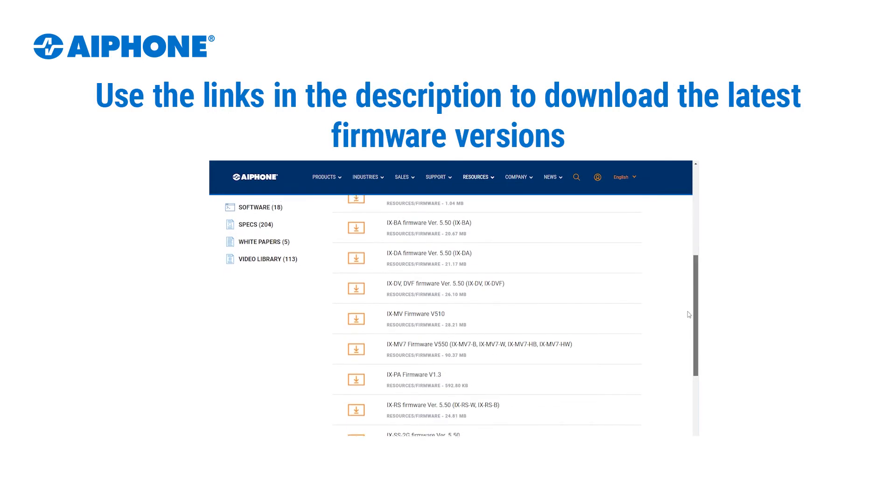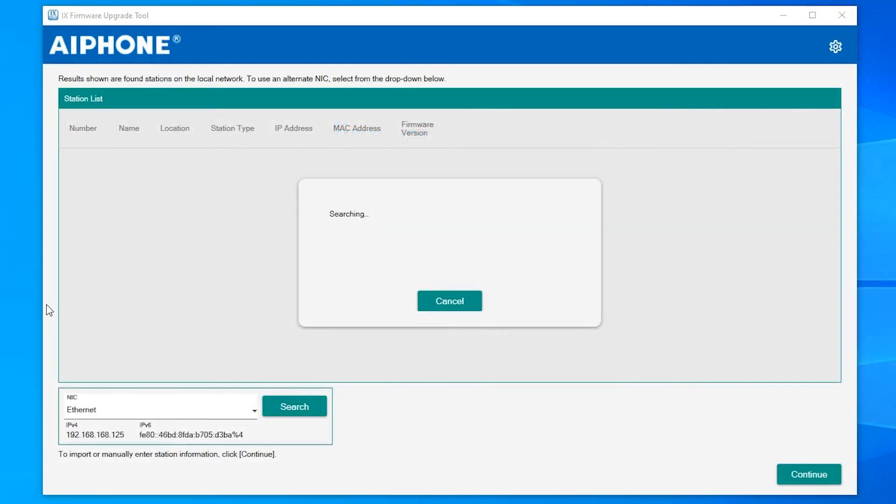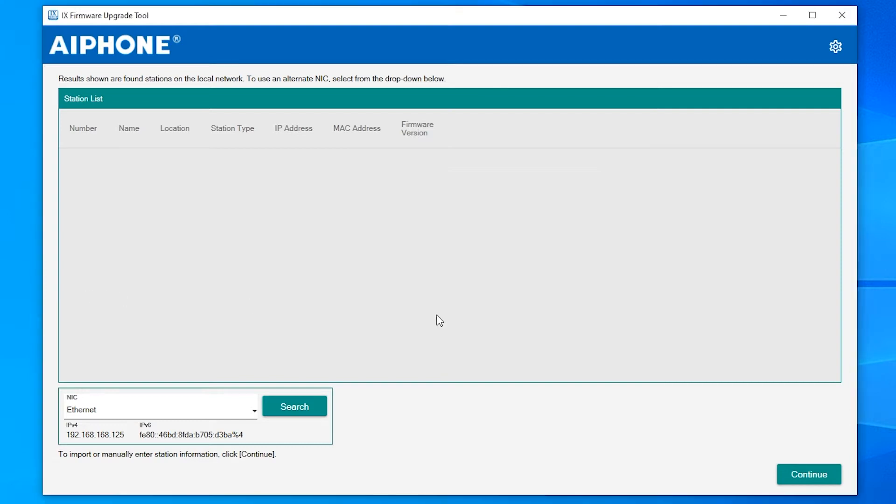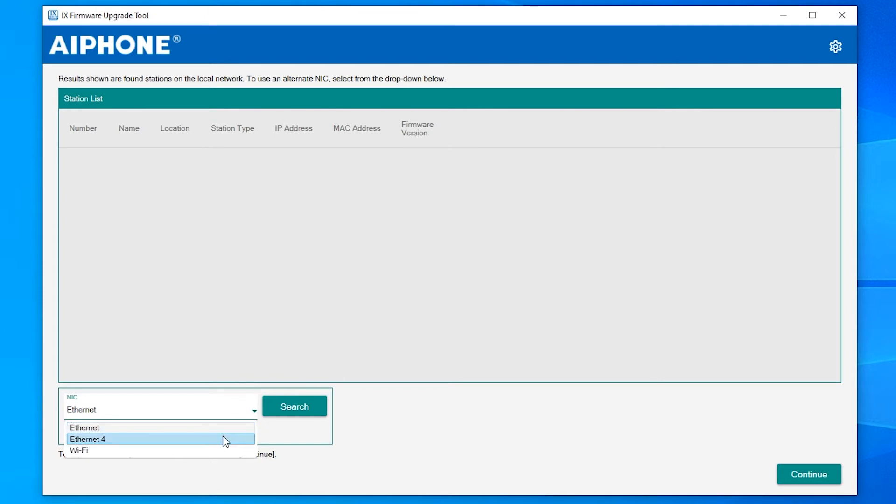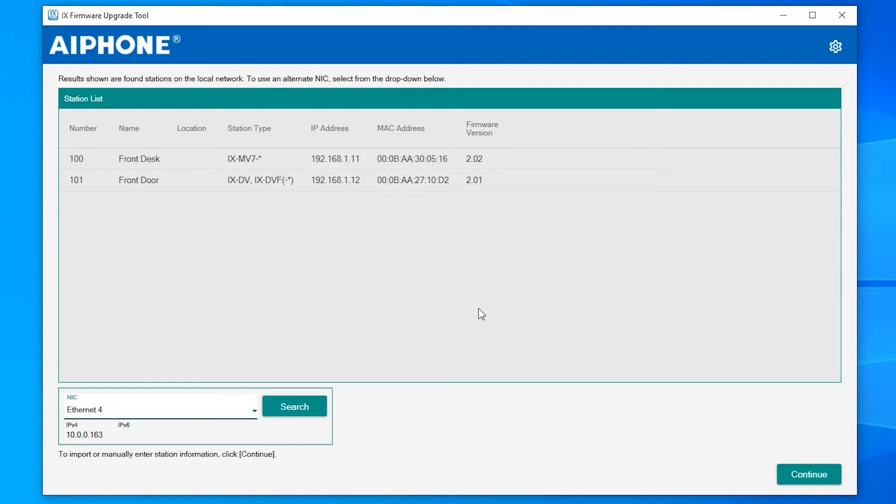After the tool has been launched, it will automatically begin searching for iX stations using the default NIC of the PC running the software. If no stations appear in the station list, use the NIC drop-down to find the NIC which is connected to the same network as the iX-Series station and search again.